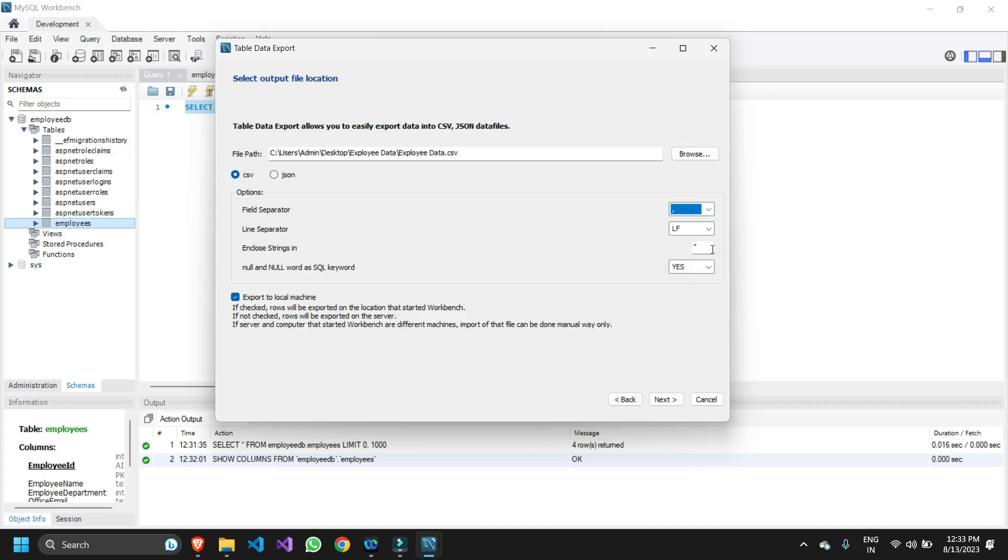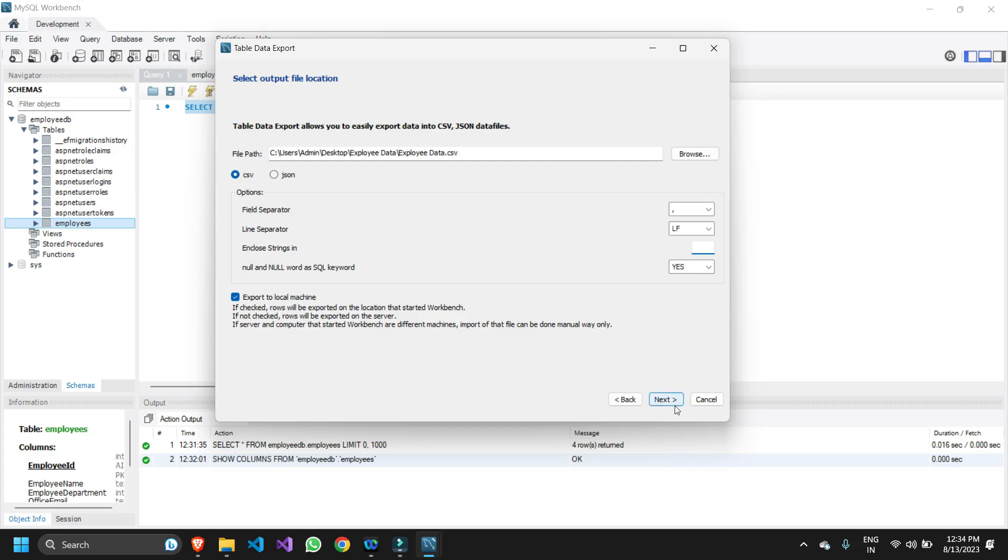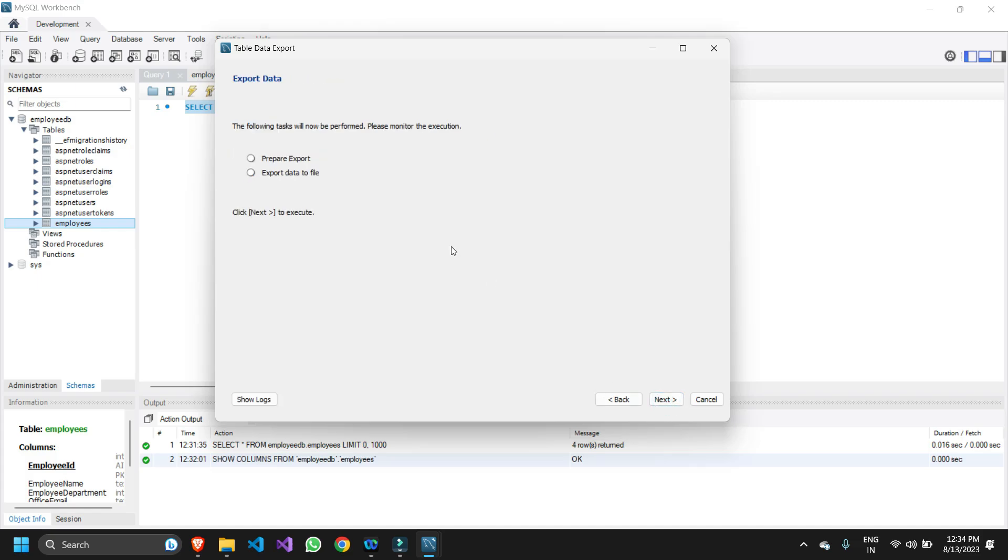Line separator is fine here. In the enclosed strings, we don't want any kind of string to be enclosed in double quotes or single quotes, so I just make this field empty. This part is okay, null value is yes. We're done here. As we have provided all the information, let me just quickly click next.